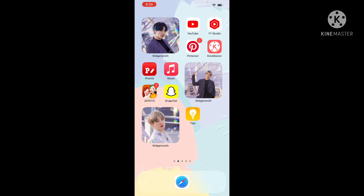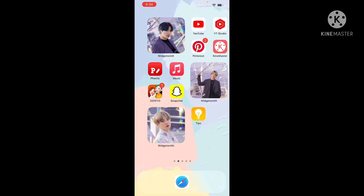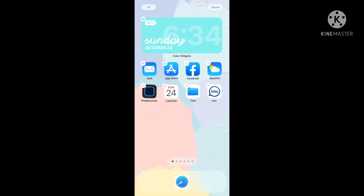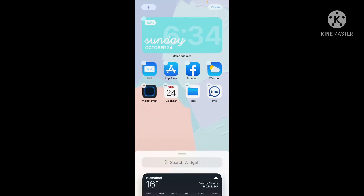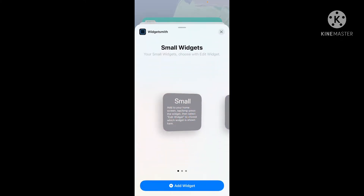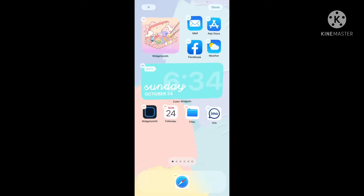You're gonna go to the next page, go to the plus sign on the left, go to the Widgetsmith app, and flip it.